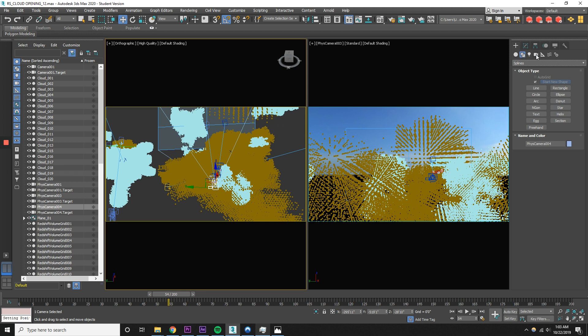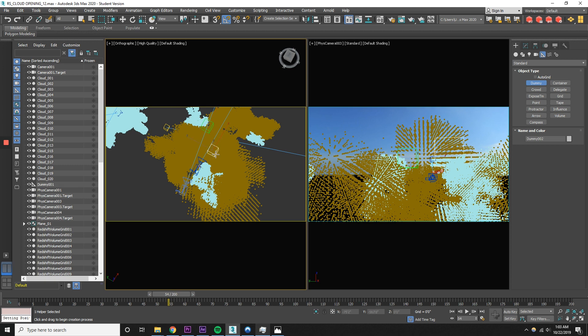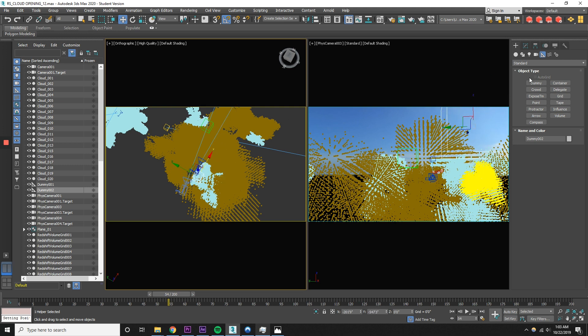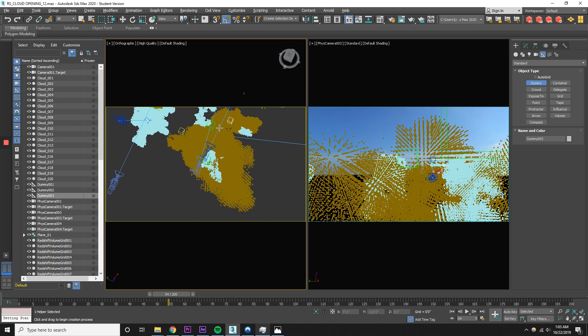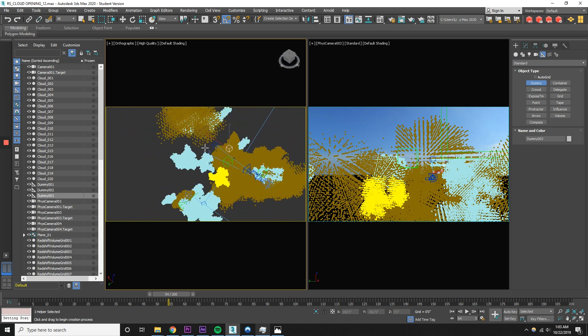Go to the helpers panel and under standard, select the dummy. These are just point trackers. They're kind of like null objects if you're familiar with After Effects. They don't do anything, but they are just objects that exist in the 3d space that you can use to, when you import the camera data into After Effects, you can see where the objects are in the 3d space. That's my understanding of it at least.